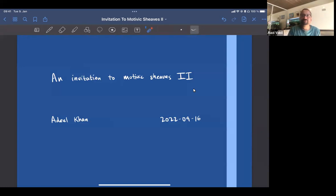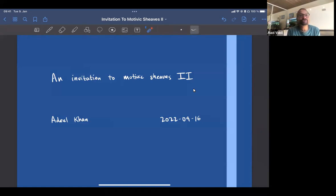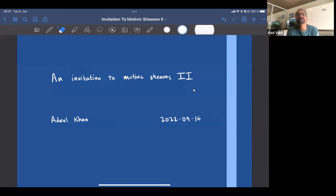With pleasure, I'll introduce Yocan from Academica Seneca, who's going to give us a continued invitation to multiple issues.